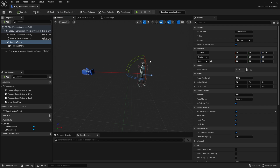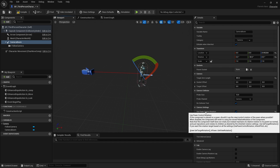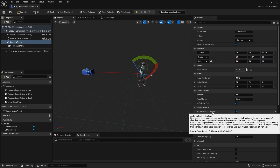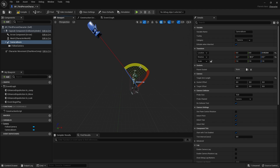The problem you'll find straight away when you try to do this is nothing will happen. The reason is because there's an option ticked on that we need to turn off, and that is 'Use Pawn Control Rotation'. This is basically saying override whatever rotation you have on it to use whatever control rotation the pawn has been set. So if we turn that off, you'll see it snap to the position we have set.